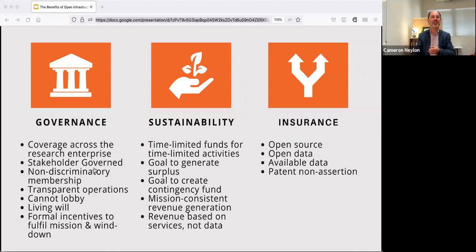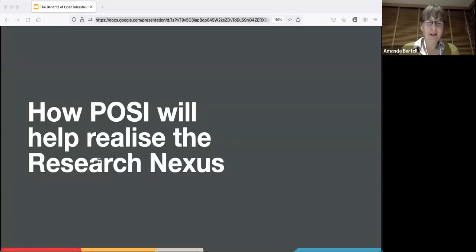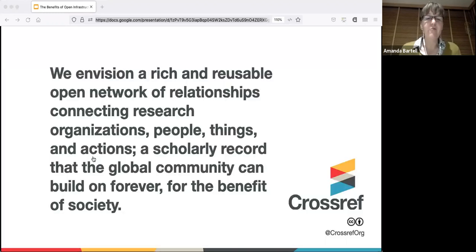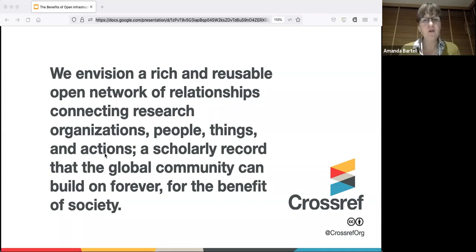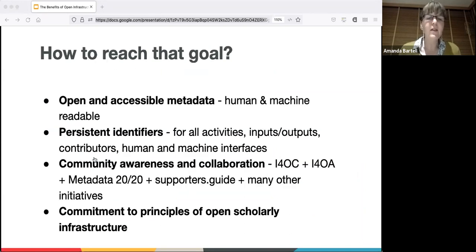I'm going to talk about how POSI will help us realize the research nexus - and by 'us' I don't just mean Crossref, I mean the whole community. Let's start with Crossref's goal statement: we envision a rich and reusable open network of relationships connecting research organizations, people, things and actions - a scholarly record that the global community can build on forever for the benefit of society.